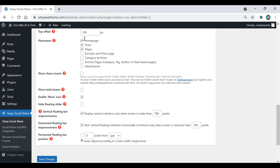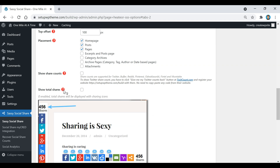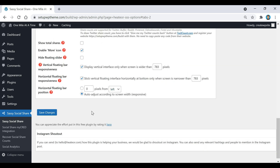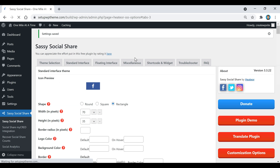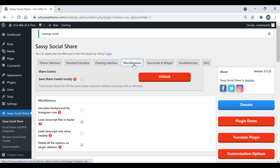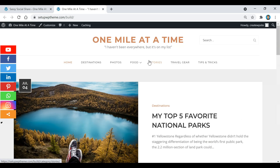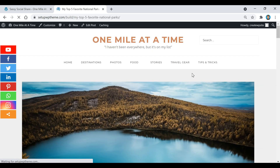You can change the background color using a hex color code — click the icon to specify it. Choose alignment; I'll keep it on the left. Set the placement to show on the home page, posts, and pages. If you're unsure about any setting, click the question mark for an explanation. Once done, click Save Changes — that's all you need to get your social share icons showing.